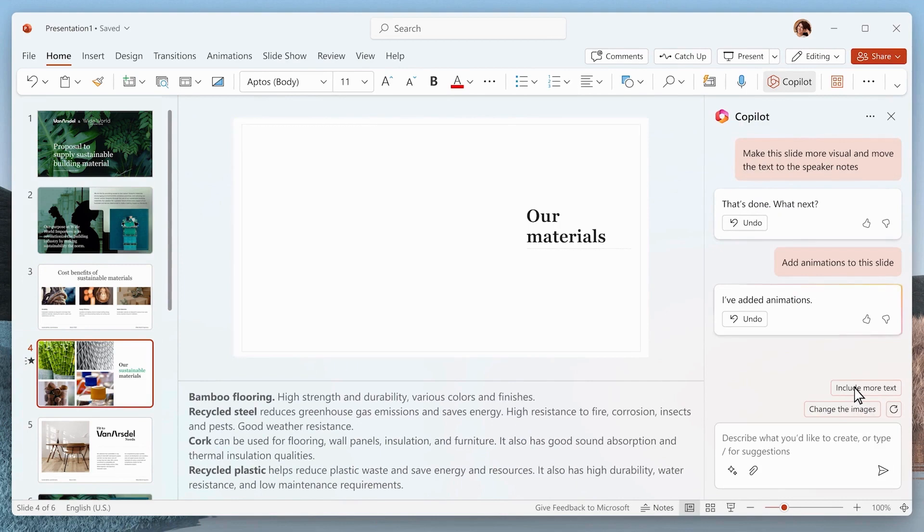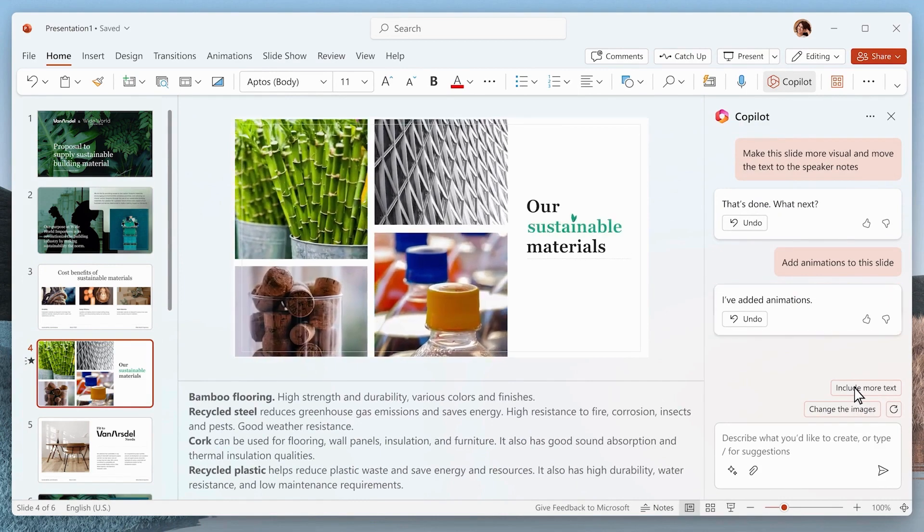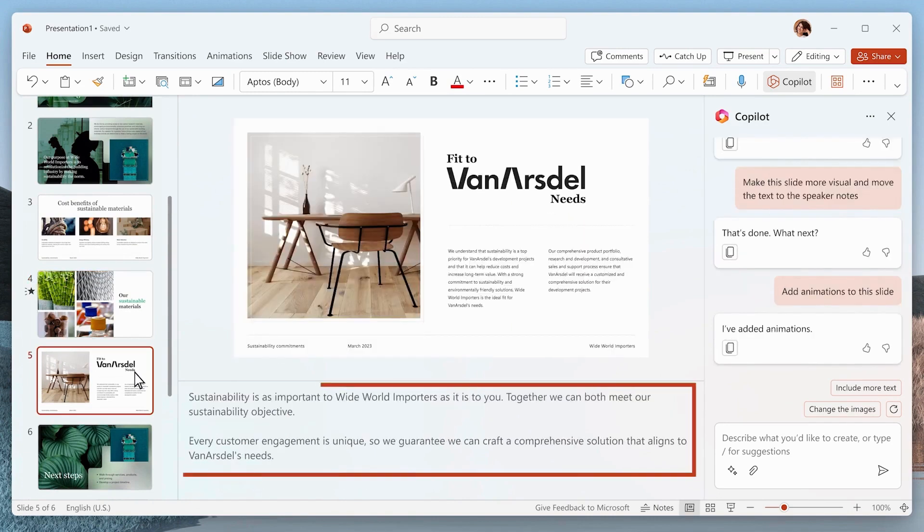Experiment with different prompts and discover how Co-Pilot simplifies PowerPoint presentations, making the creation and modification of slides more efficient.